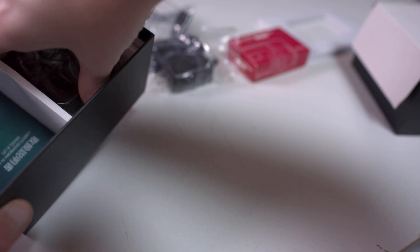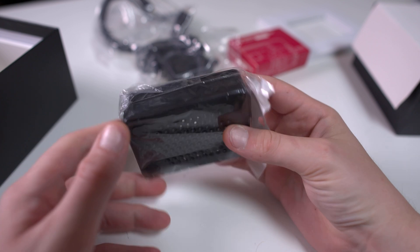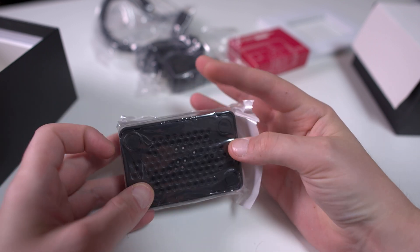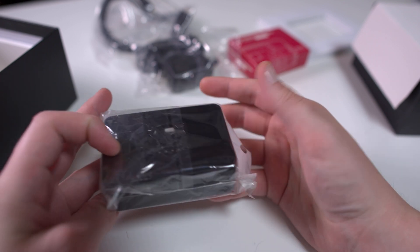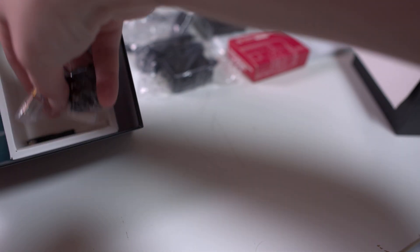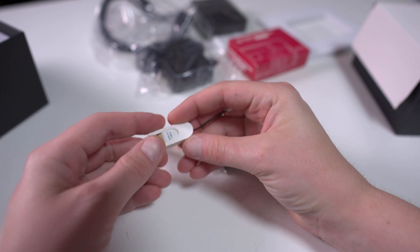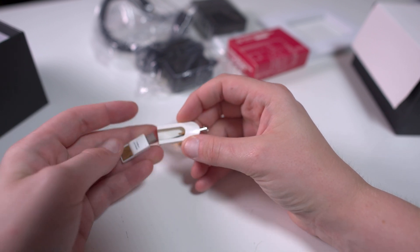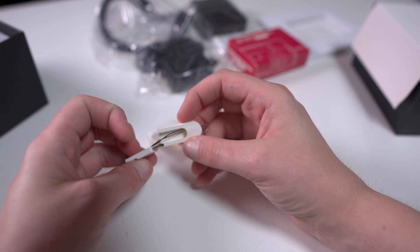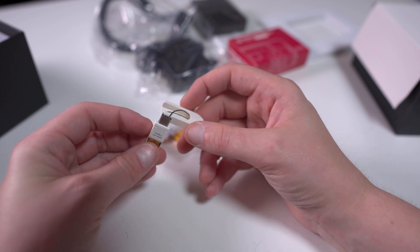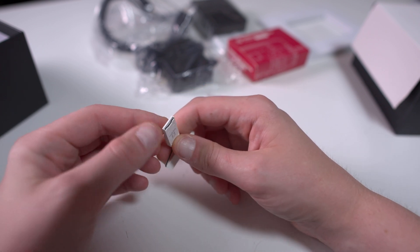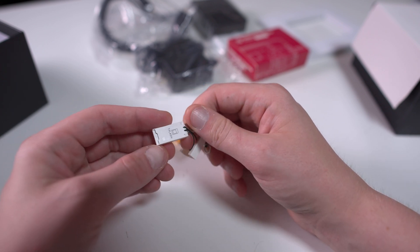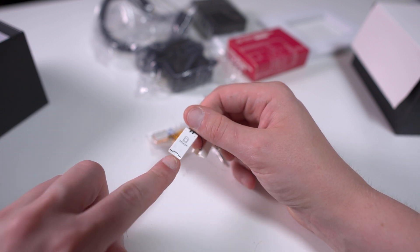Next up we have a little case you can put the Raspberry Pi in so you don't have exposed PCB. Here's the SD card reader. It's got USB on one side, USB-C on the other, and this is just to put your installation on the micro SD card. It's a cool little reader. I haven't seen one like this before where it's double-sided.